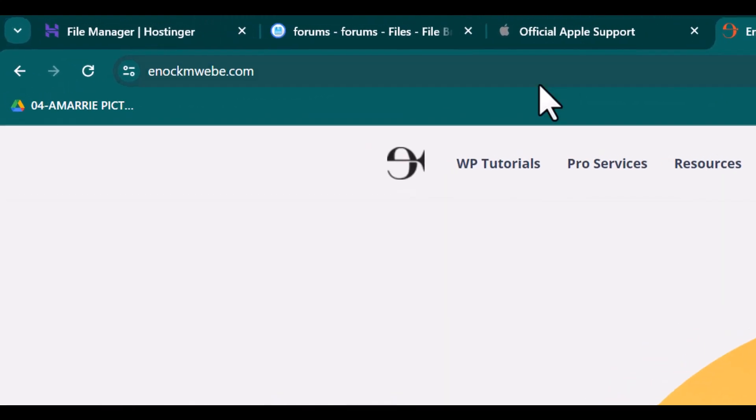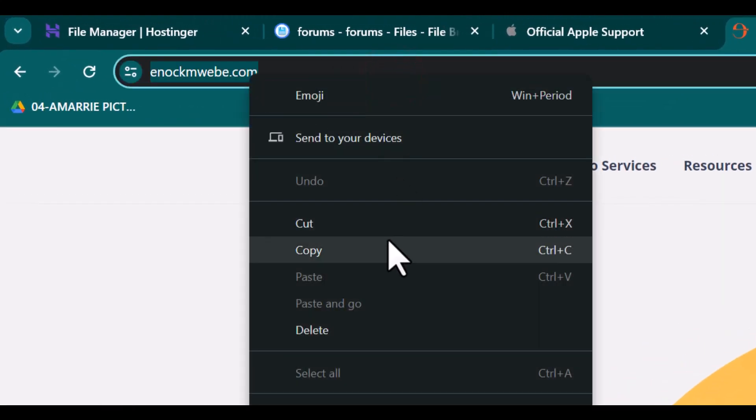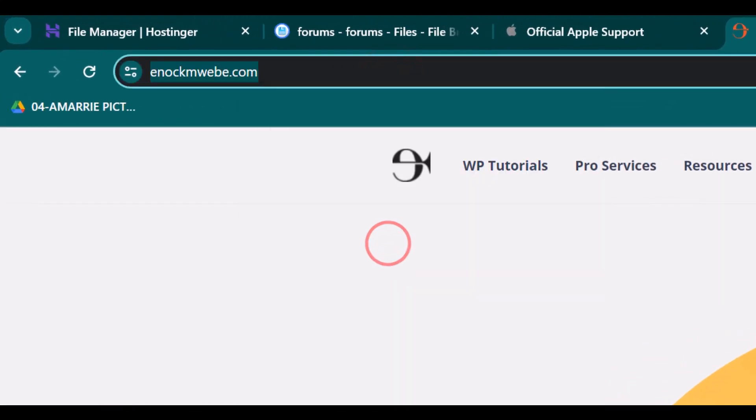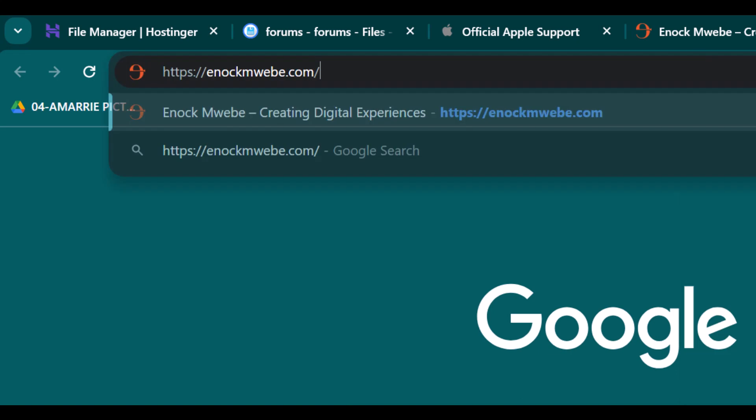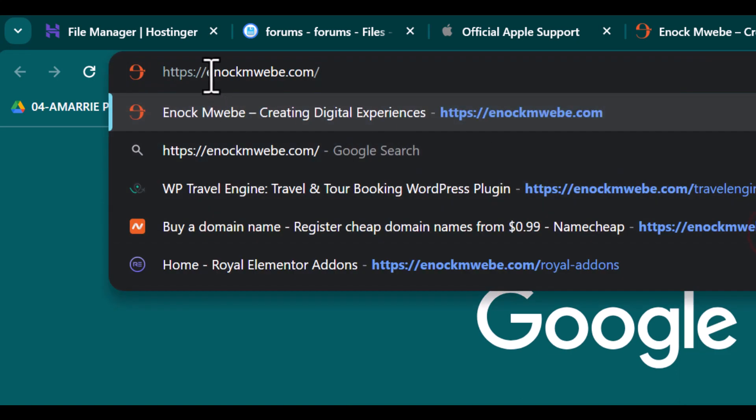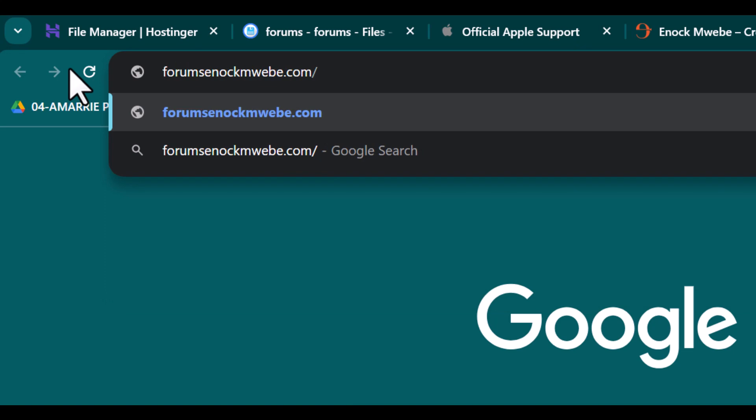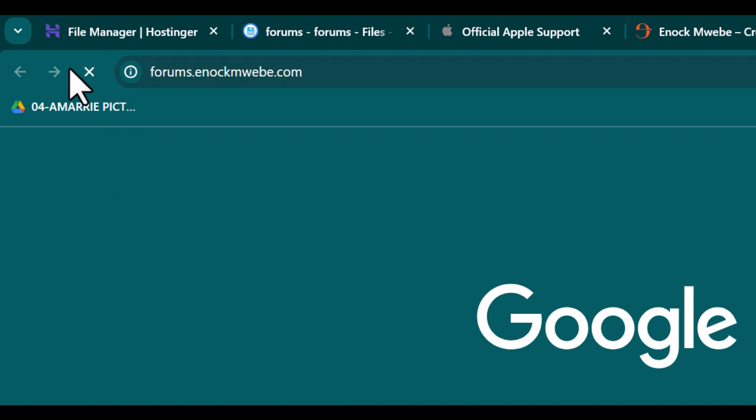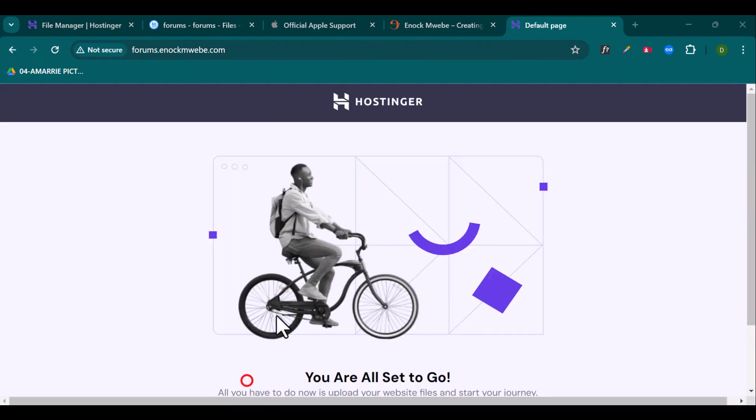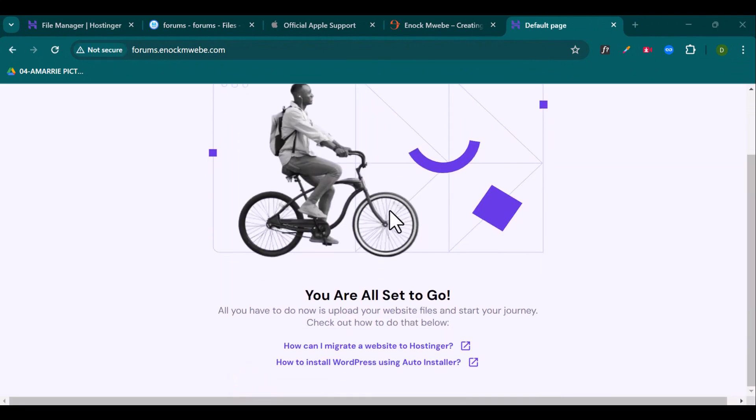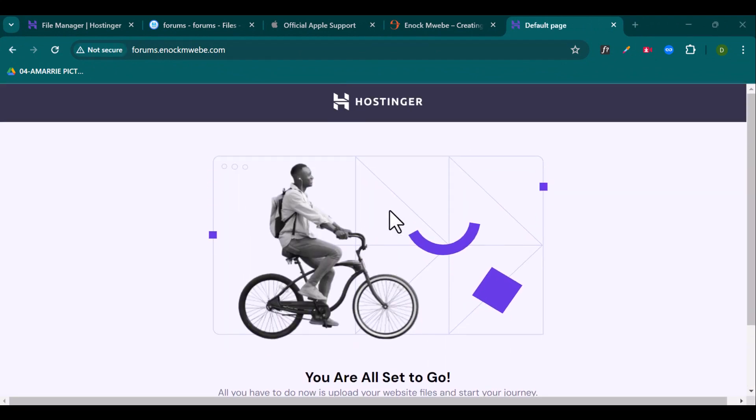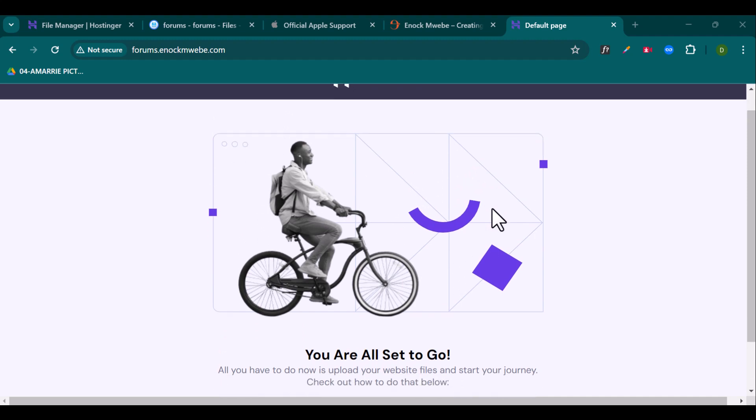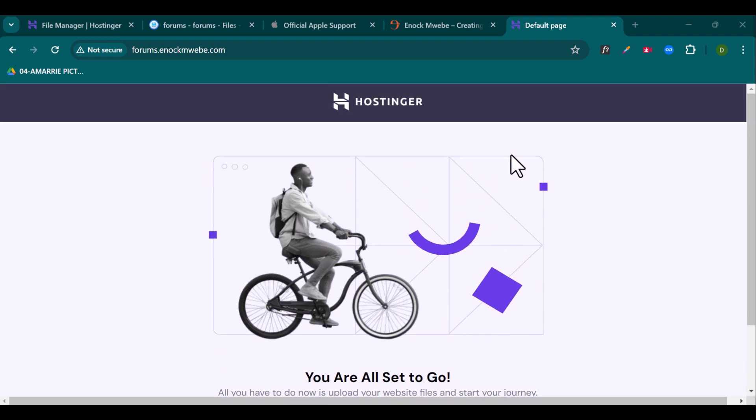So when I try to access, for example, my website, when I try to access my subdomain, for example, it was forums.enokmuebe.com. So what it does is that it redirects me to this page. And this is not my homepage. It's a default Hostinger page.